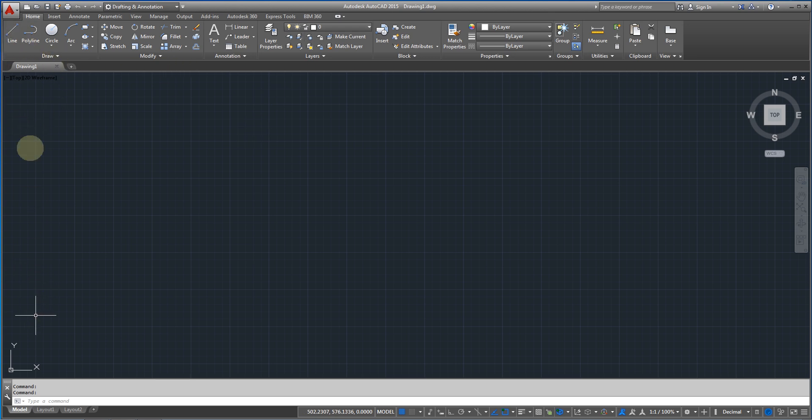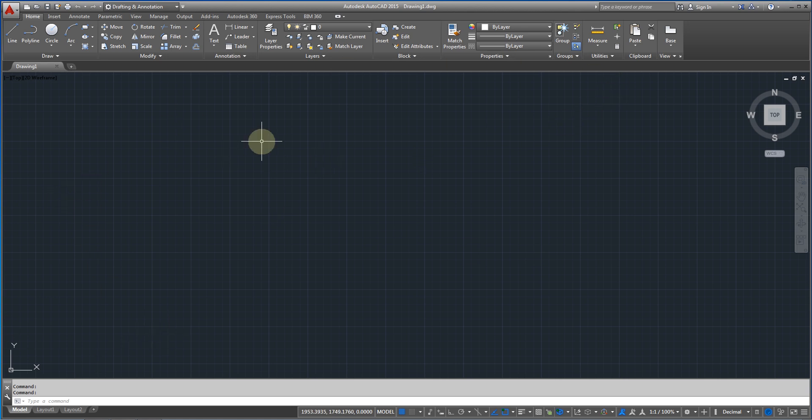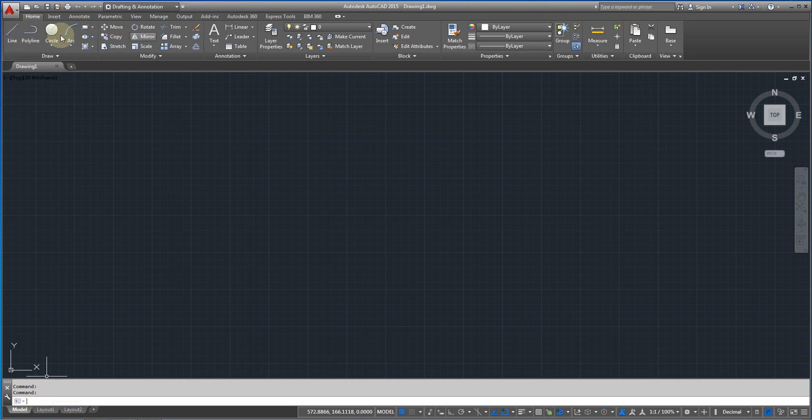Also, you can see that we are going to explain what we have around the AutoCAD. For example, if you go down over here at the bottom of the monitor you are going to see here we can type our commands. You can type the command instead of clicking the command right over here. It is like much faster.